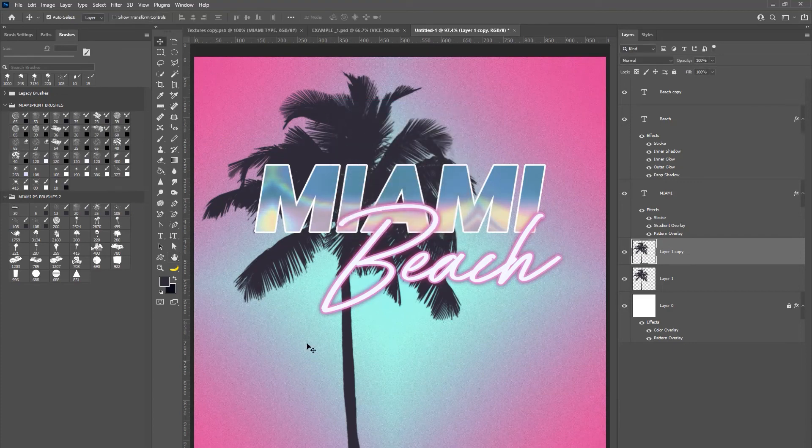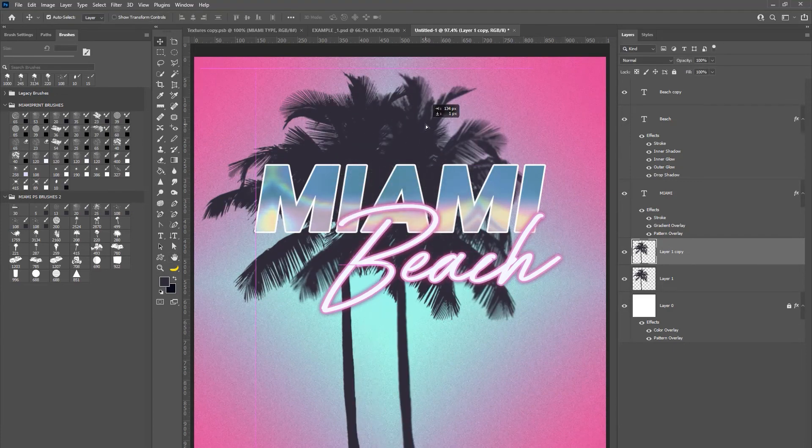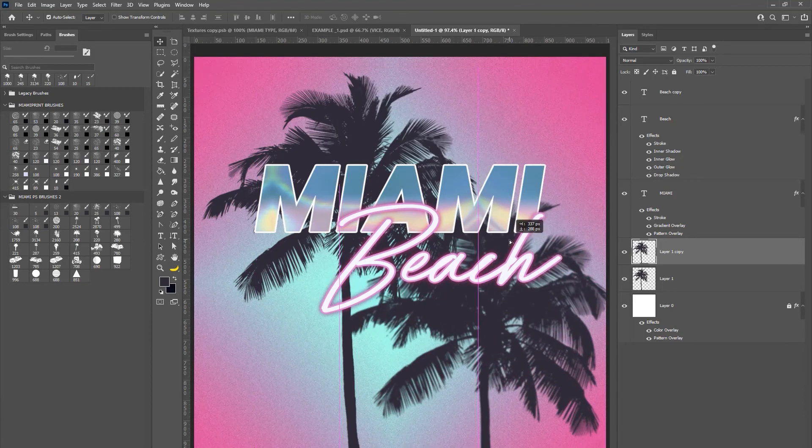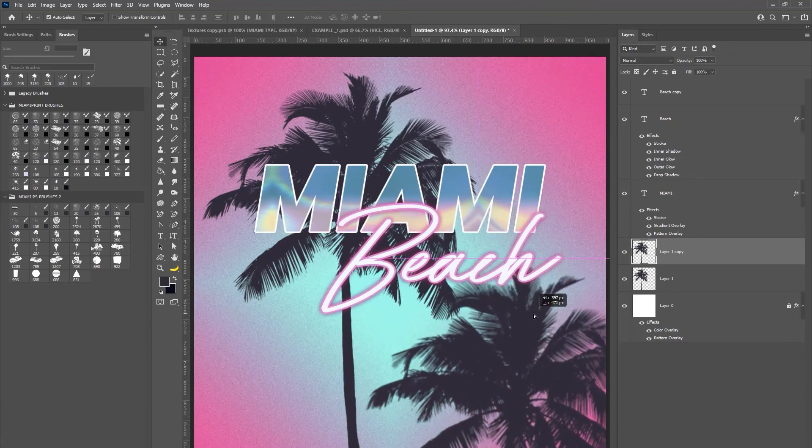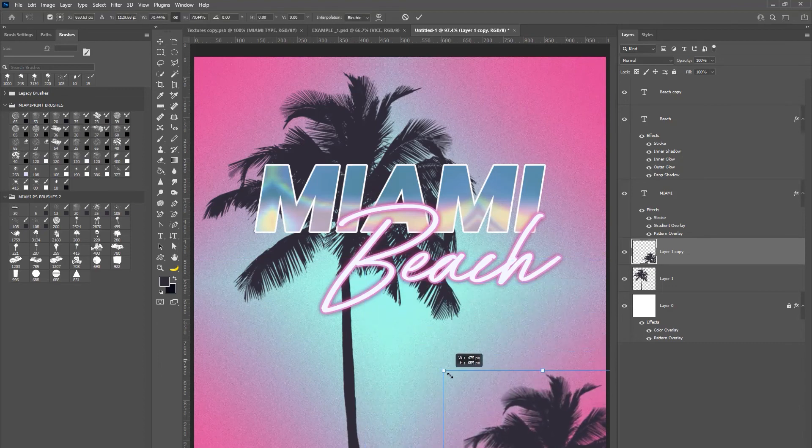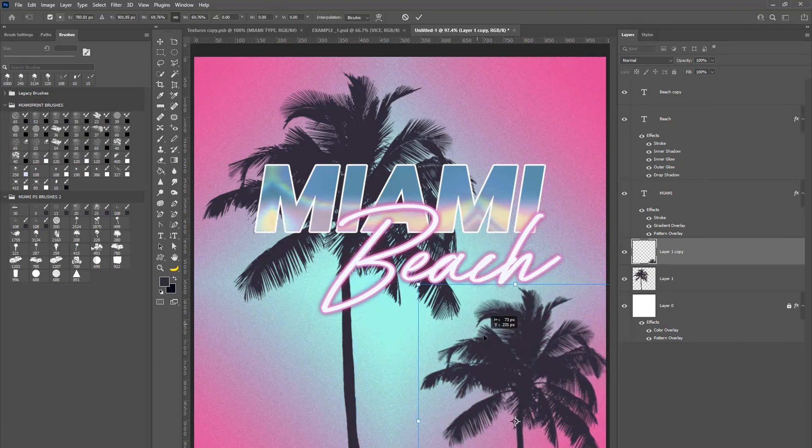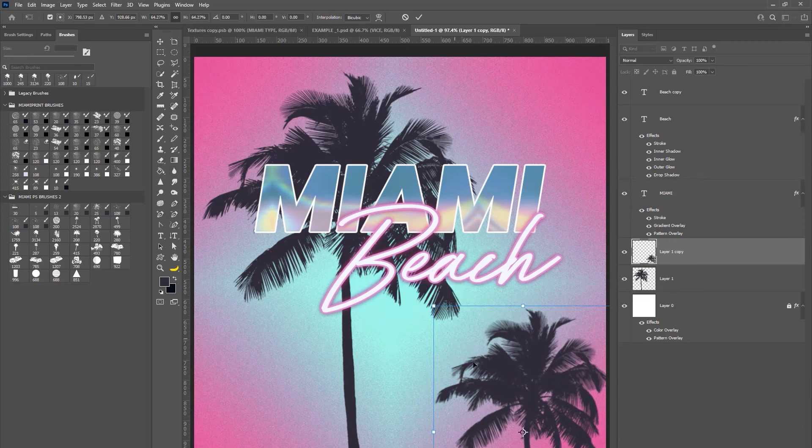Then just drag that palm tree out to the side to create a real aesthetic effect and that is how I basically created this design.